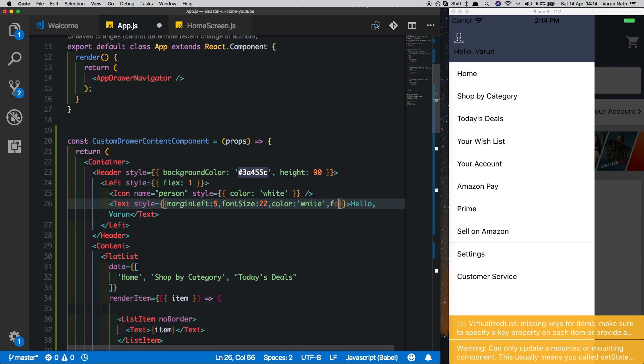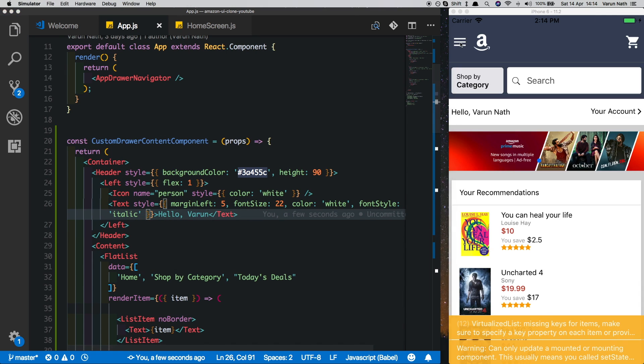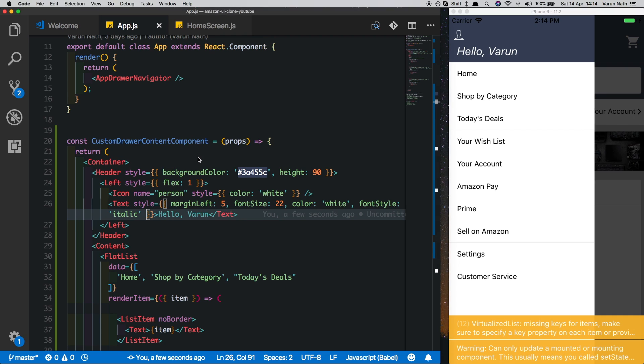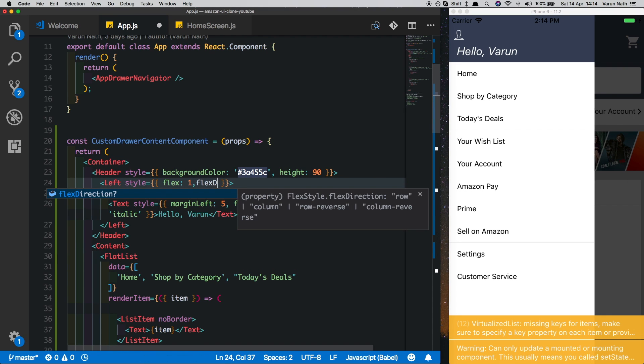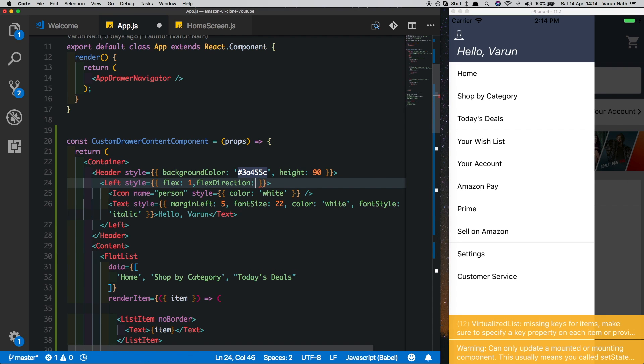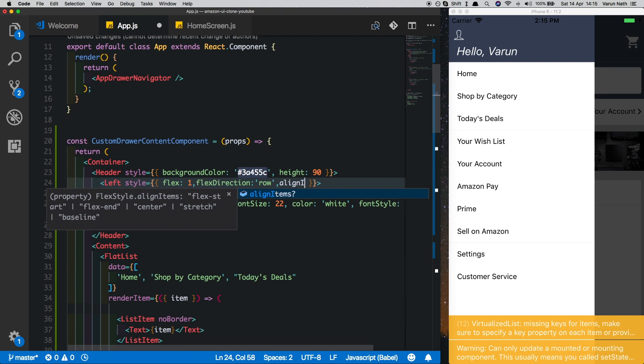There. And let's put in flexDirection of row here so they come side by side. And we'll also align items center.